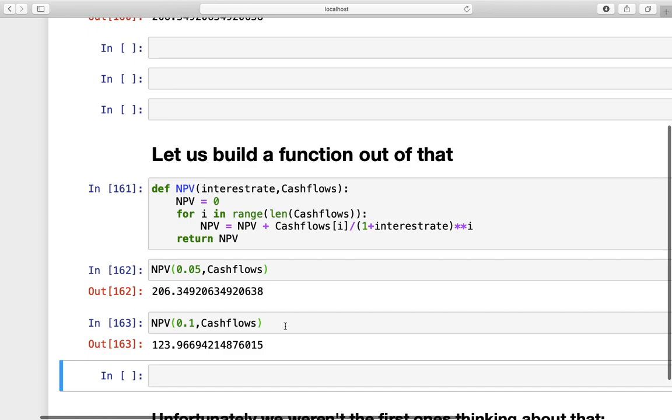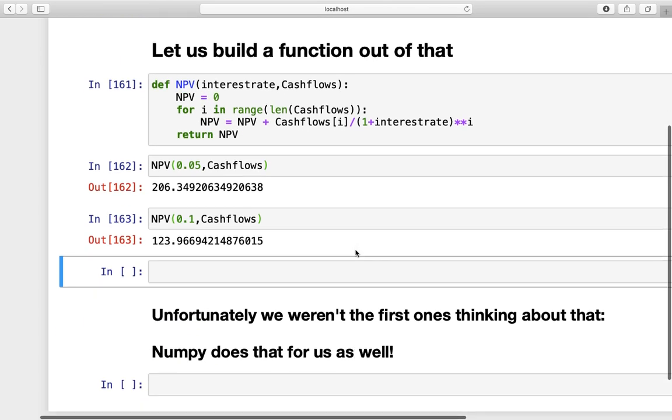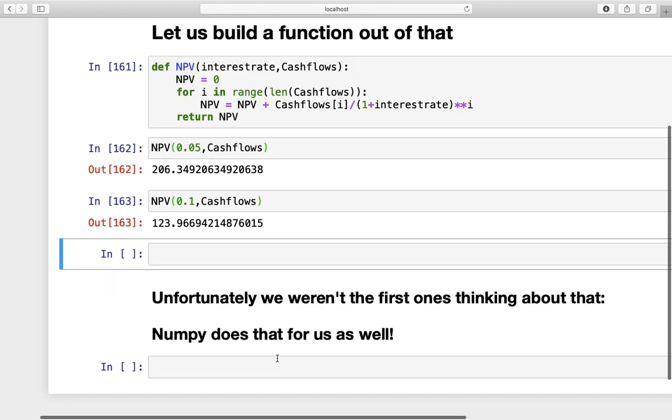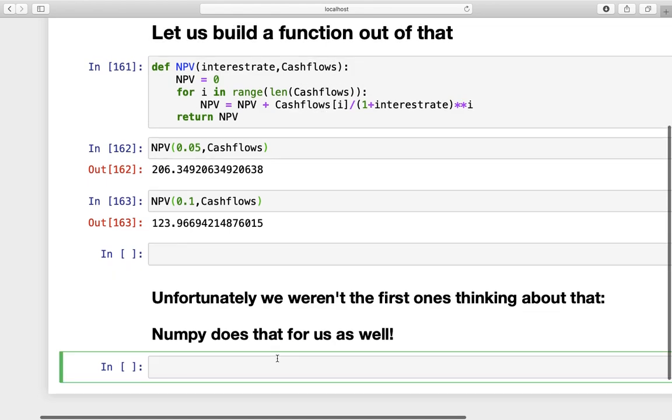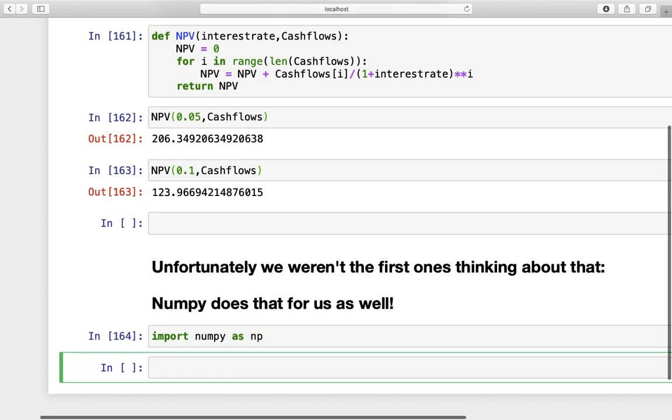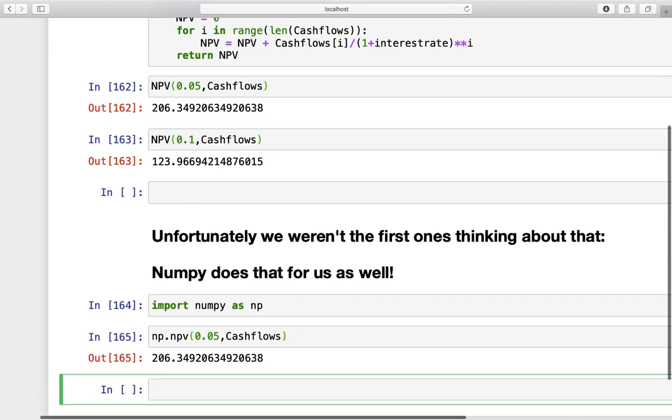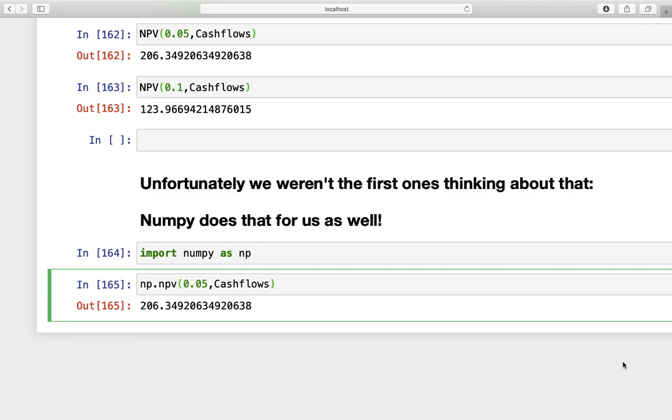But, I have to disappoint you, someone was faster than us. So, this function is already existent in NumPy. So, I'm just showing you, you can import NumPy as NP, and just NP.NPV, and then you are defining our parameters. So, 5% and the cash flows. And, if we execute that, you are getting our NPV from above. That's it.